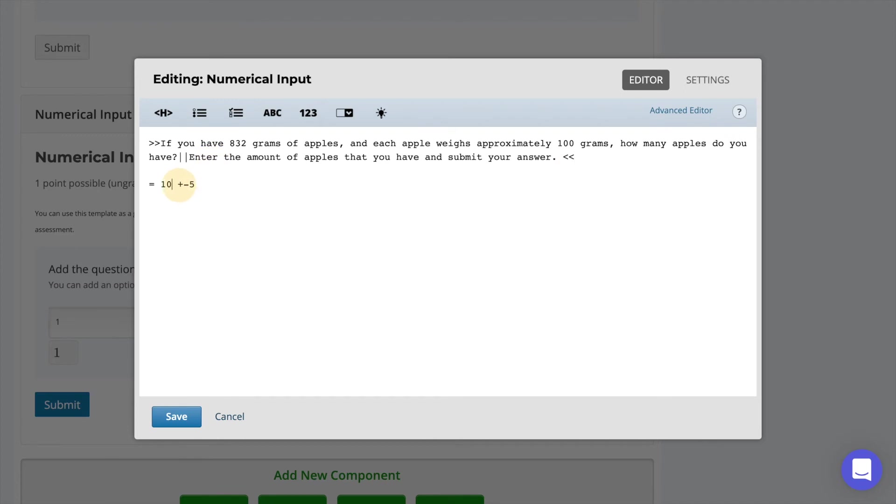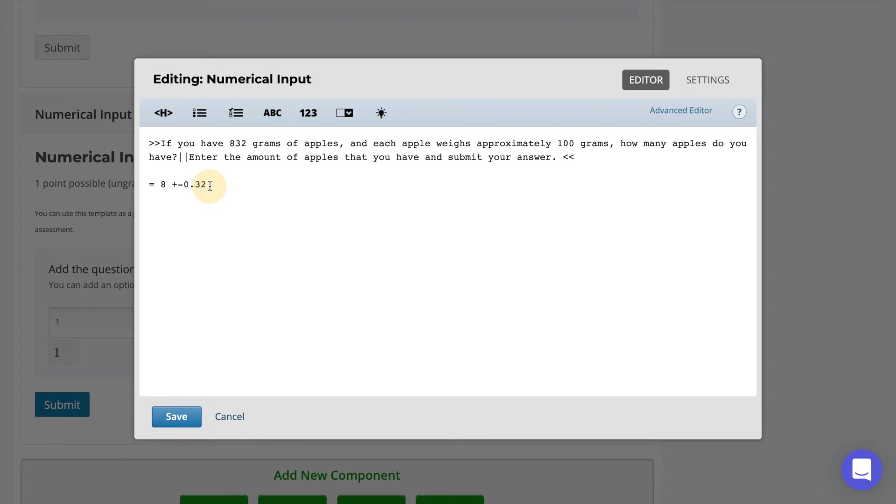You can specify to accept a range of numbers as the correct response by using the plus minus and adding a number directly afterwards. In this case it would mean that if a learner inputted 8.32 they would still be correct. For numerical input questions and response ranges you can also use percentages. When you're done select to save.